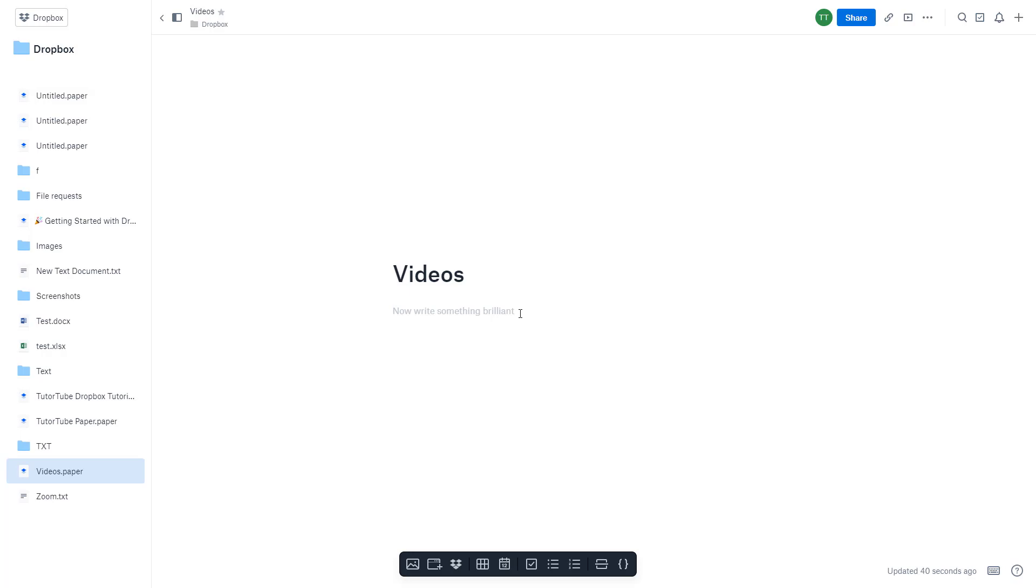But for that, you need to pre-upload the videos in a Dropbox folder so that you can access it. You cannot directly insert videos onto Dropbox Paper just like images. I've already uploaded in my case.